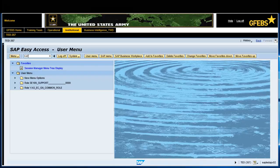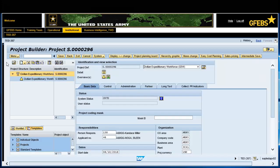Enter transaction code CJ20N in the command field and press the Enter key. The last project viewed will appear.